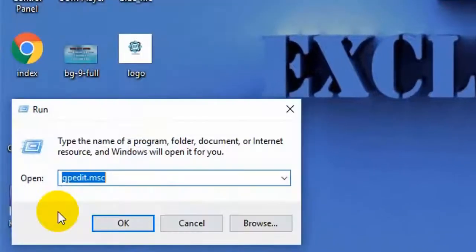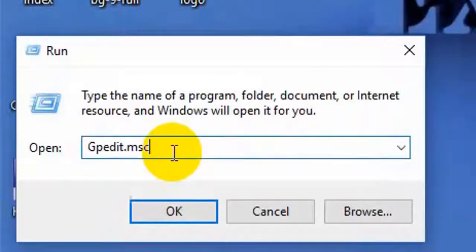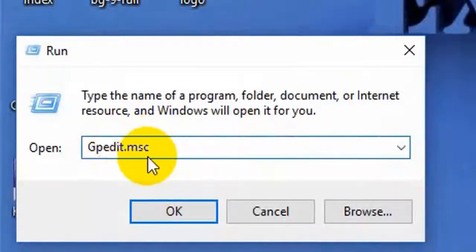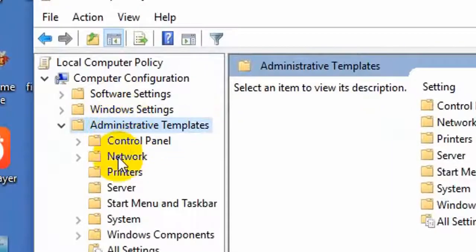click the Run option, then type gpedit.msc and press OK. Click on Administrative Templates,